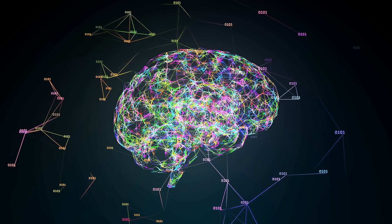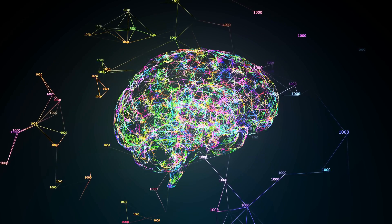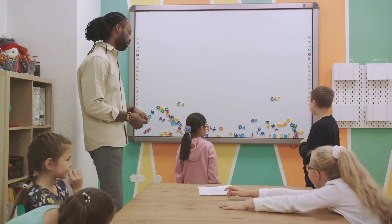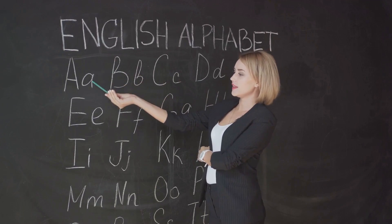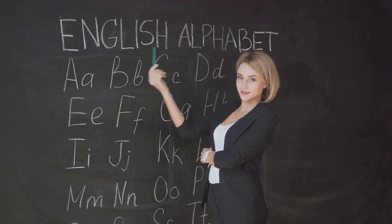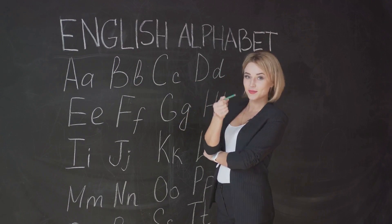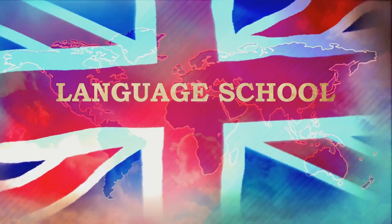Think of it as learning a new language. You don't start by writing essays. You begin with the alphabet, then words, progressing to sentences, and finally, to complex paragraphs. Each step is a building block for the next.